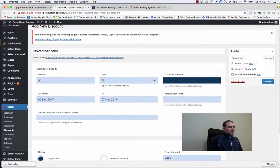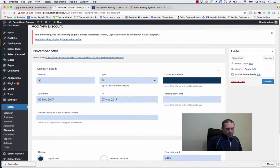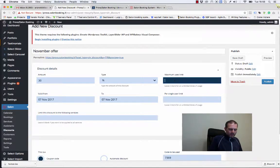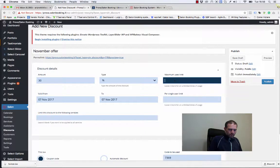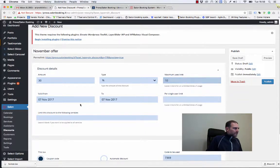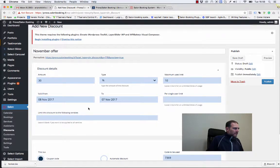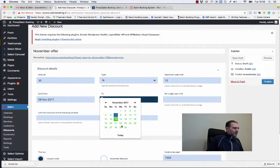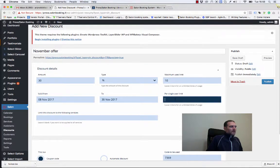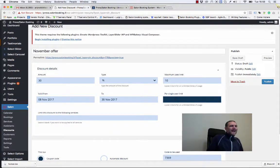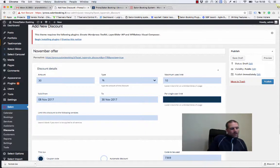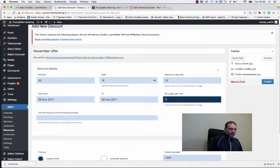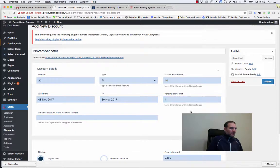Here we can set the maximum users limit, how many times the discount can be used, for example 10 times. Here we decide the validity date range, from November 8th for example to November 30th. And here we can decide how many times a single customer can use this discount, for example just one time.